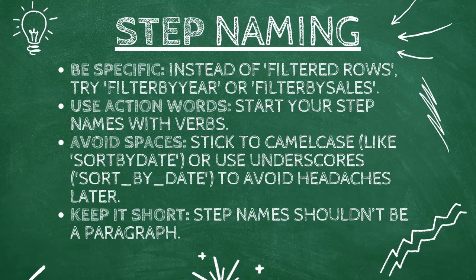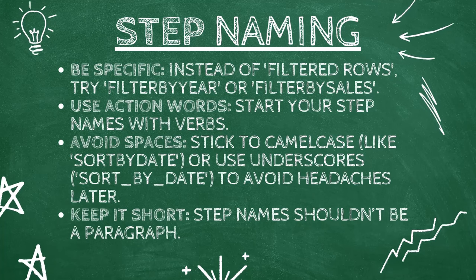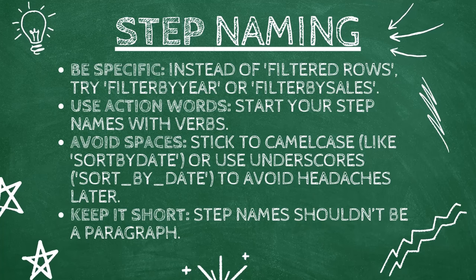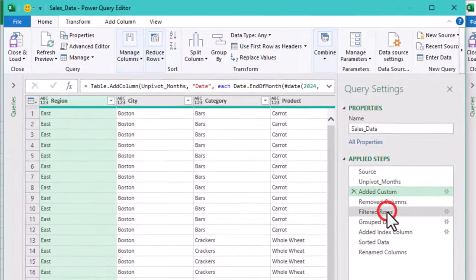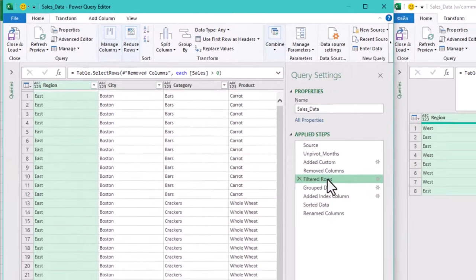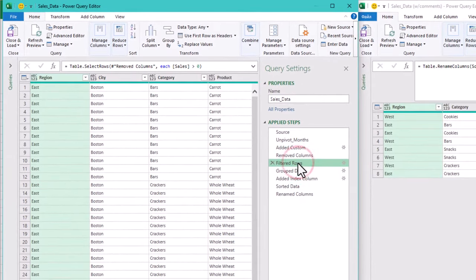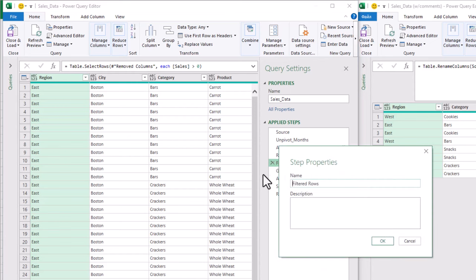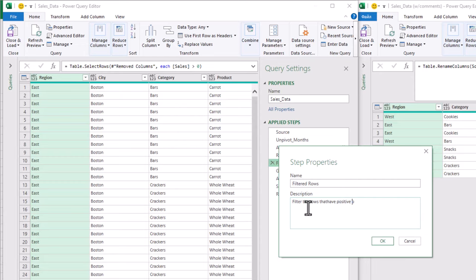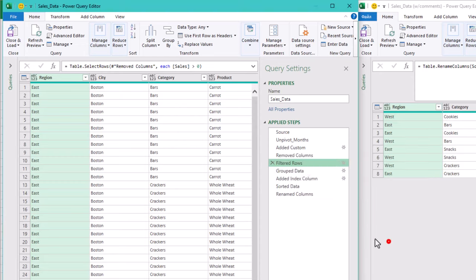Next, let's talk about descriptions. Renaming steps helps, but adding a description gives you an extra layer of clarity. To add a description, just right-click a step, select properties and type in what the step does. But how to write useful descriptions that will help you and future you understand your queries better?